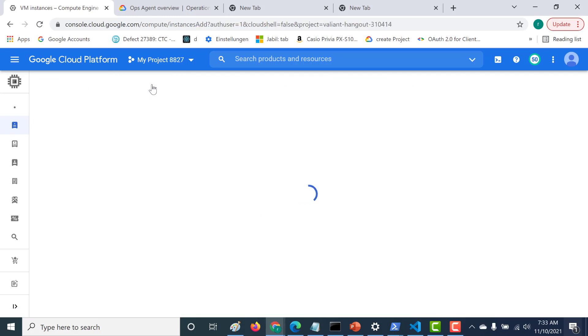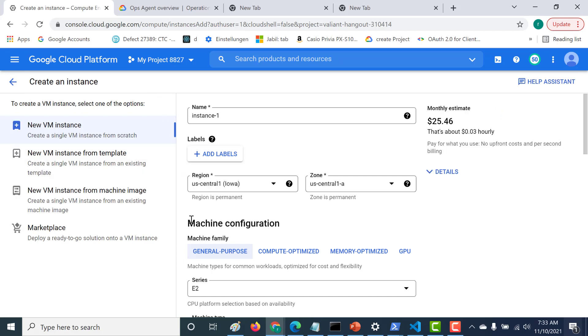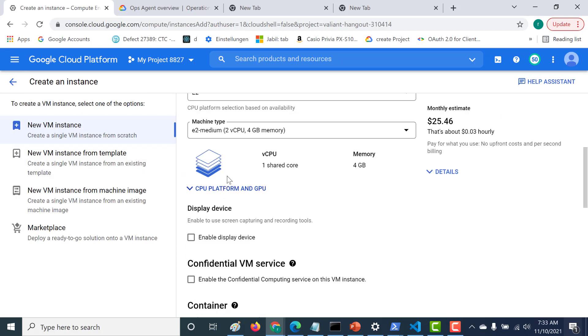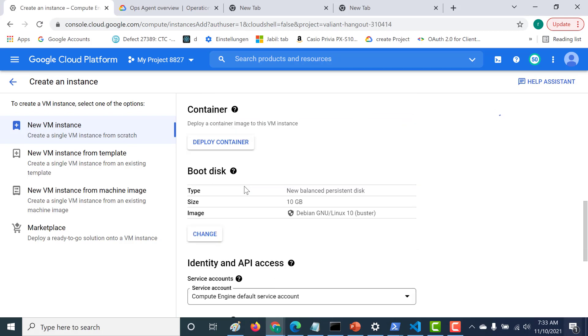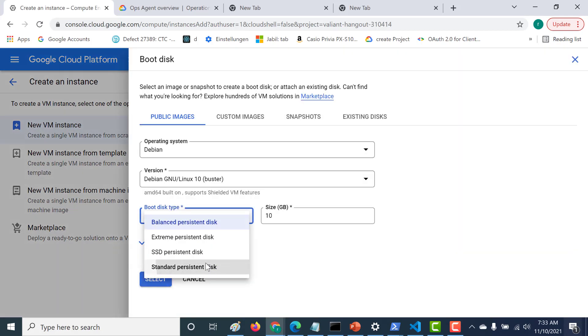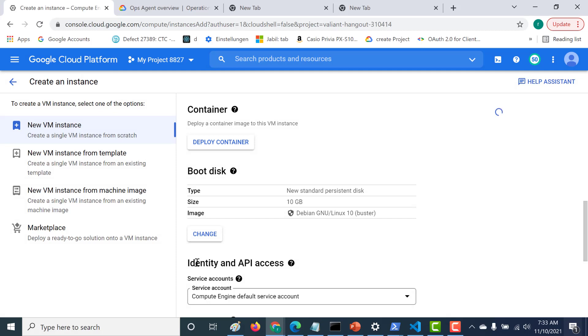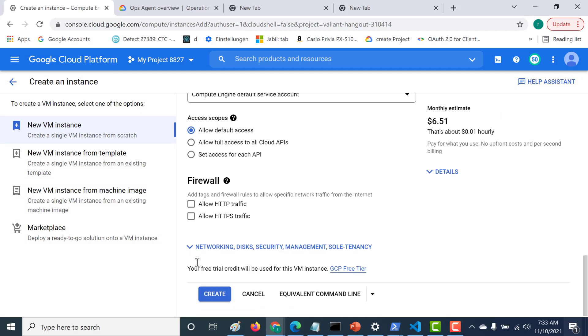Let's click on create instance. And again, let's create an e2 micro and let's change this to standard. Click on select. So I'm doing this so that this falls under the free tier and let's create an instance.